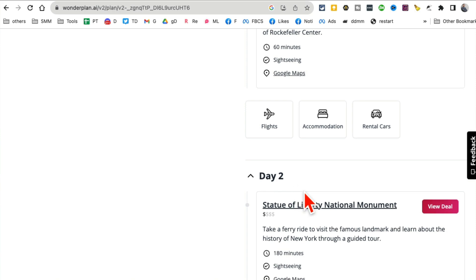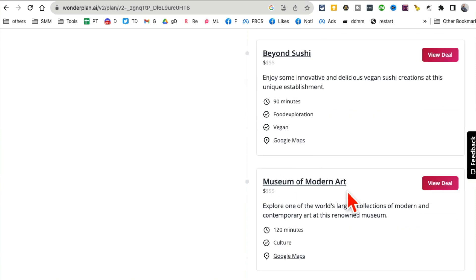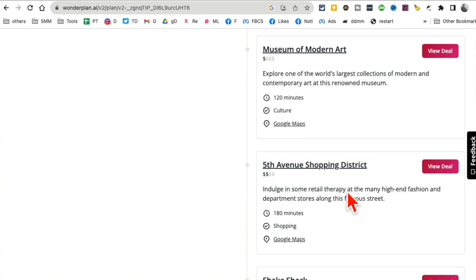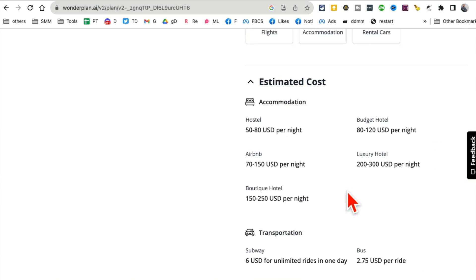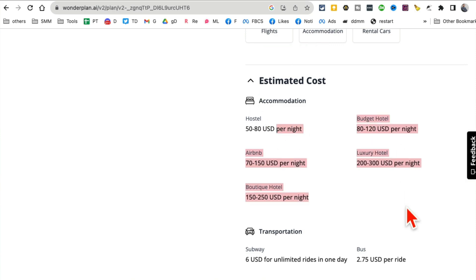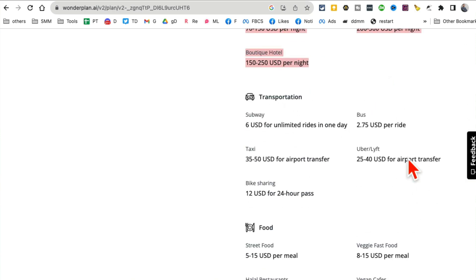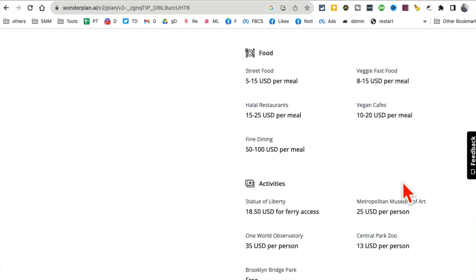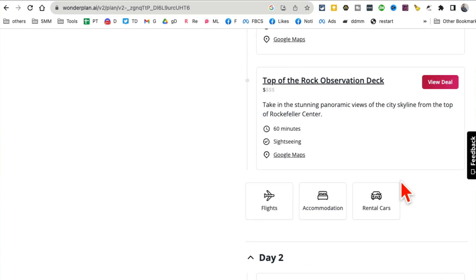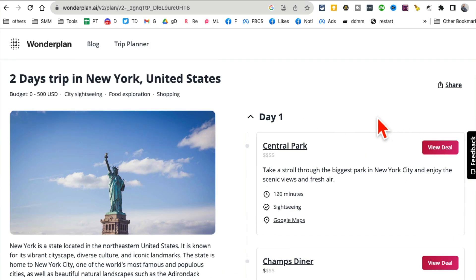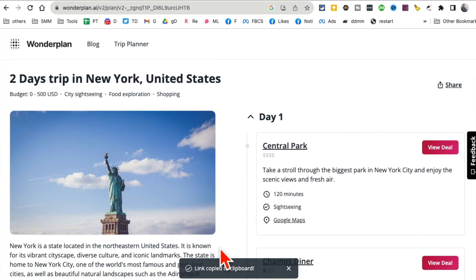Here's my day one - Central Park. Here you go, Halal Guys! I love this, it's one of my favorite places. And then here is my day number two. See, everything is planned out for you including estimated cost, transportation, food. All I have to do is copy it or share it with someone or just save the link.